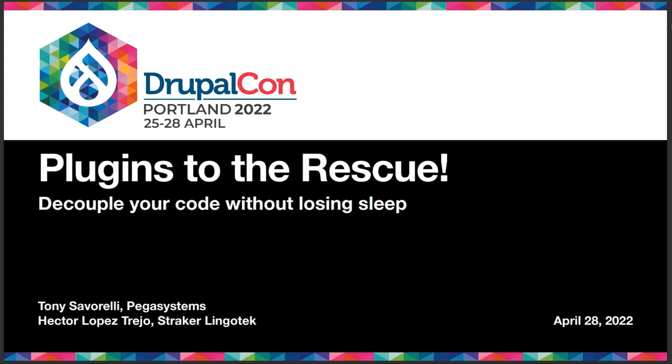All right. Good morning, everyone. Welcome to our very early morning session, at least for me. My name is Tony Savarelli. I work as a senior web architect at Pegasystems, a software company based in Cambridge, Massachusetts. And this is Hector Lopez from Straker Lingotech. He will introduce himself in a second.